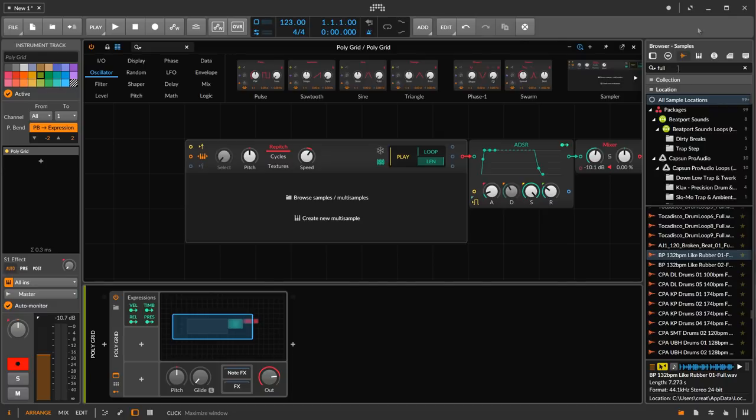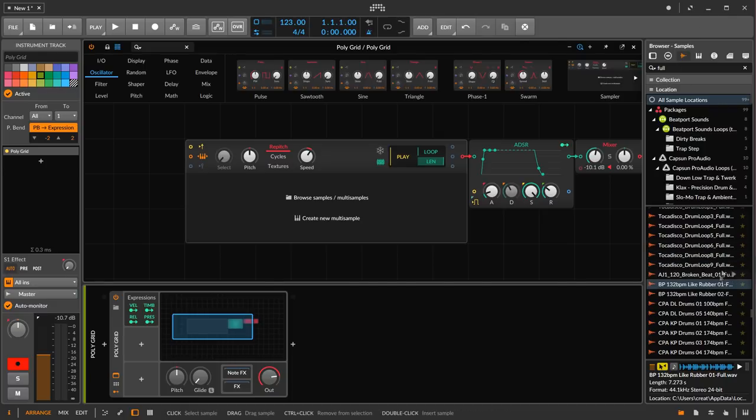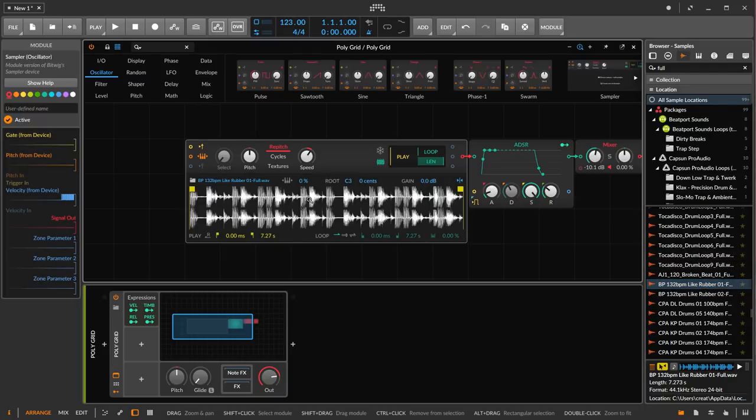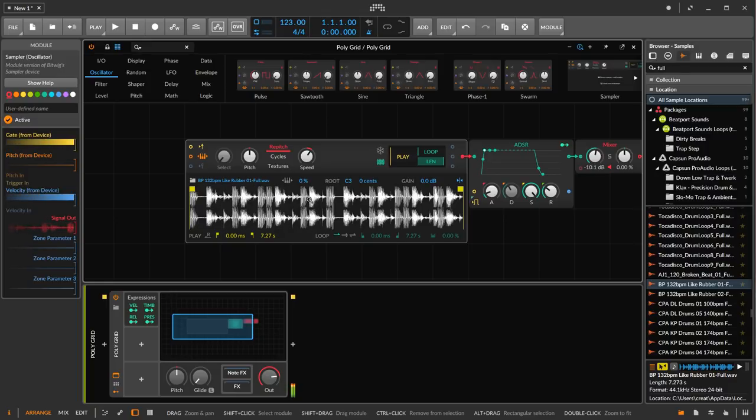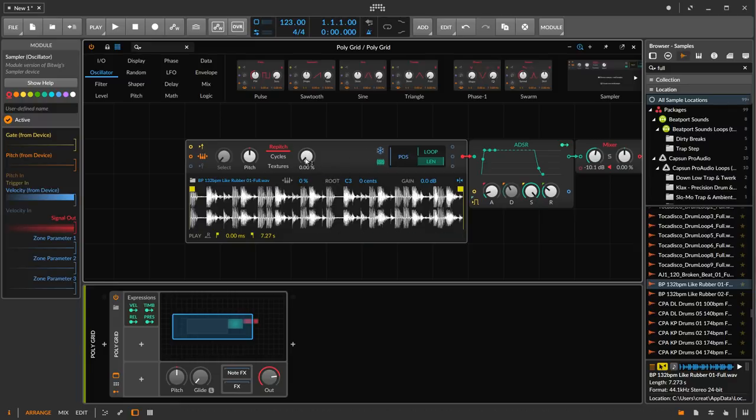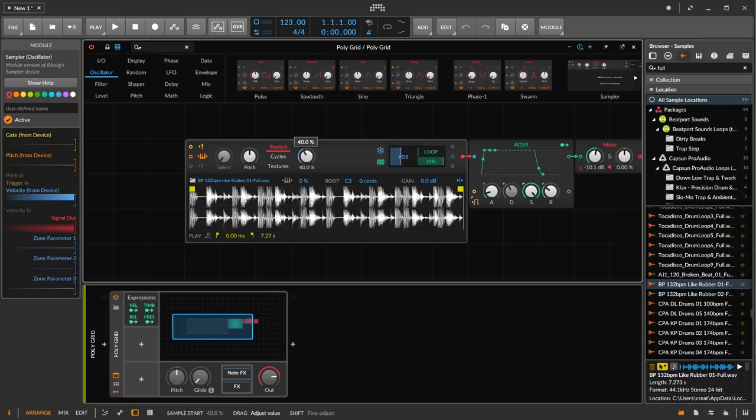So let's go ahead and get a sample loop here and just throw it into the sampler module and play it back. So now if we want to scratch this sample, you might already anticipate what I'm going to do. I'm going to go into the freeze mode, and now we can move the playhead freely just like we would a record needle on a record, right?